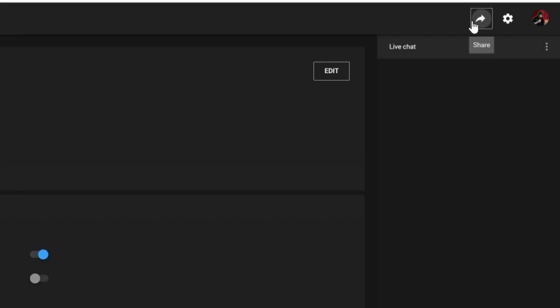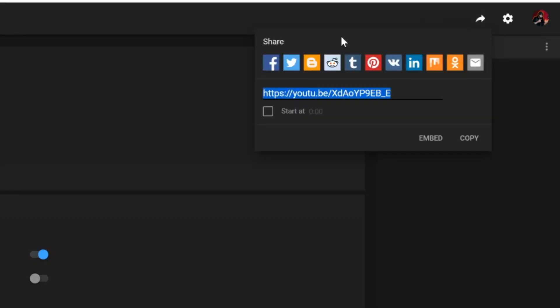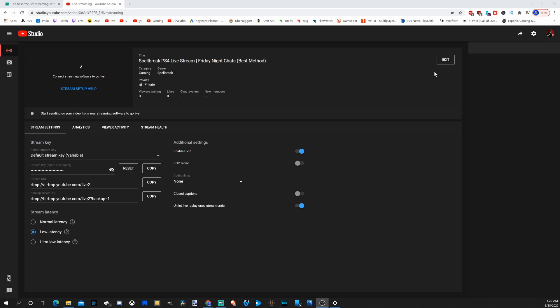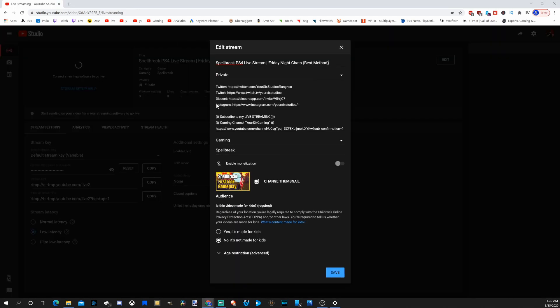Then we have the option to share our live stream on our different media platforms. You can embed it or copy it. Now let's go ahead and edit our live stream. This is going to look familiar because it's essentially the same as schedule stream, except you don't have the option to schedule. But you can edit this on the fly and save it.